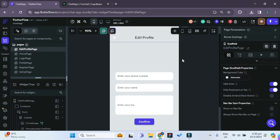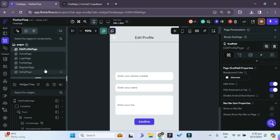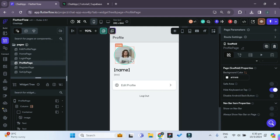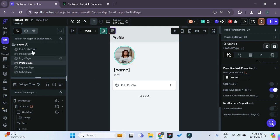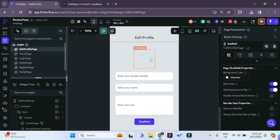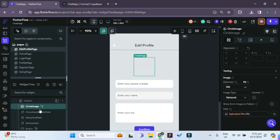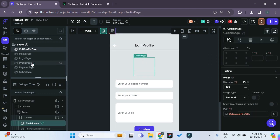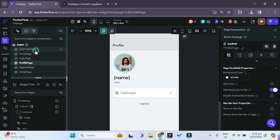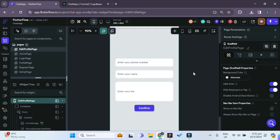Now, whenever we navigate to the edit profile page, we want whatever was in the previous profile page — the user's previous image, name, and bio — to be reflected in the edit profile page as well. So what we can do is pass some information from the profile page to the edit profile page by creating some page parameters.